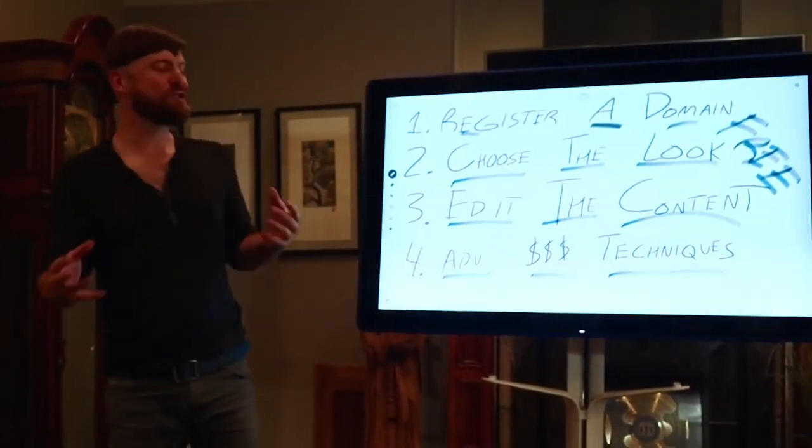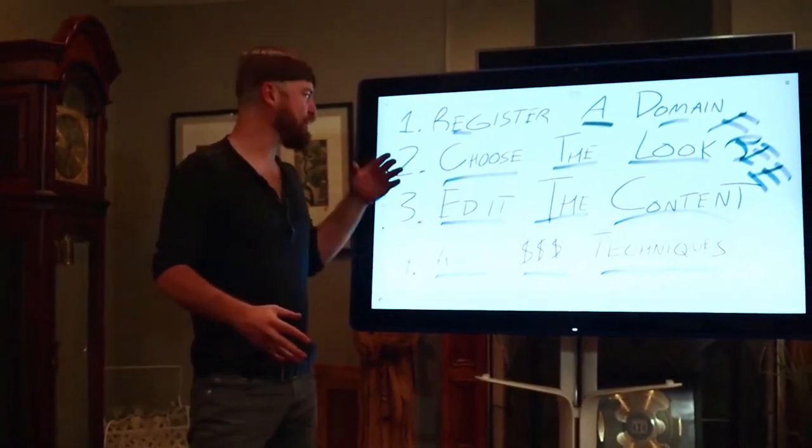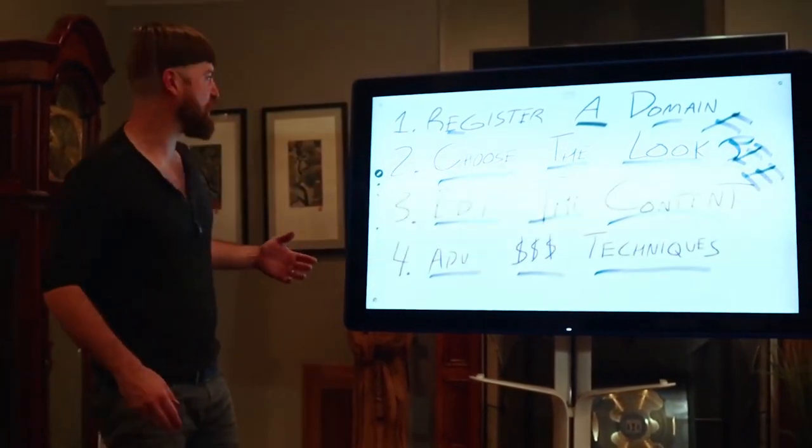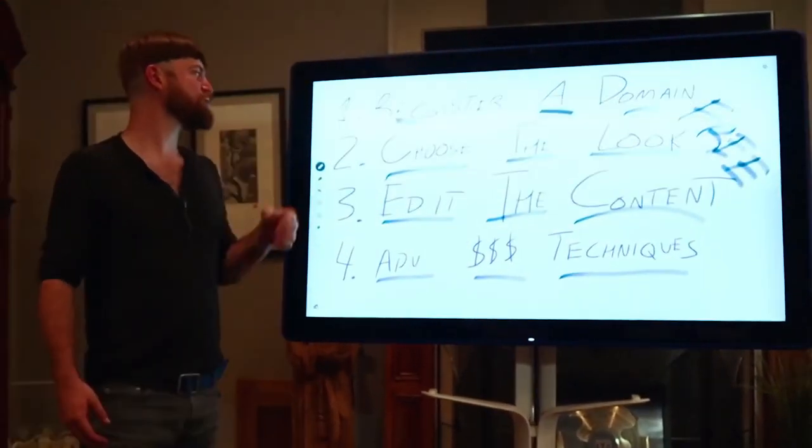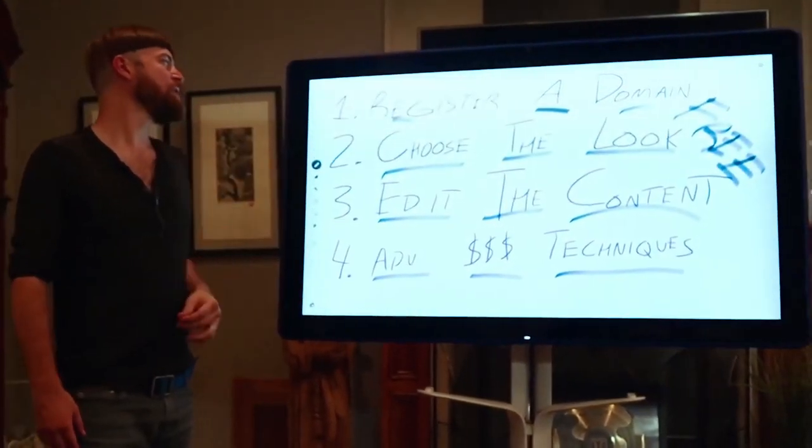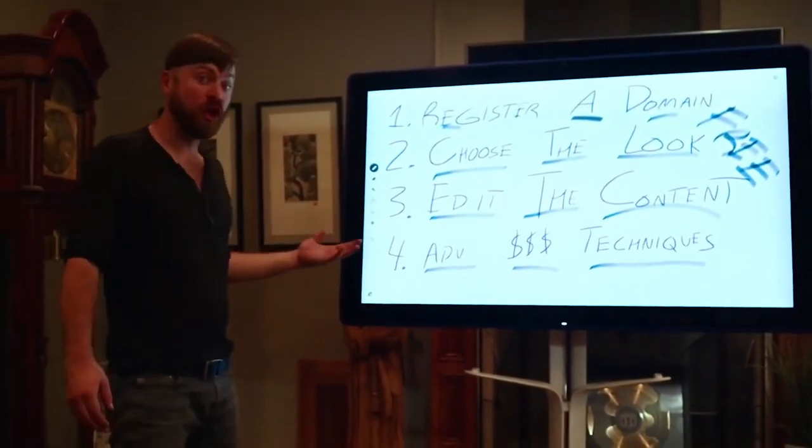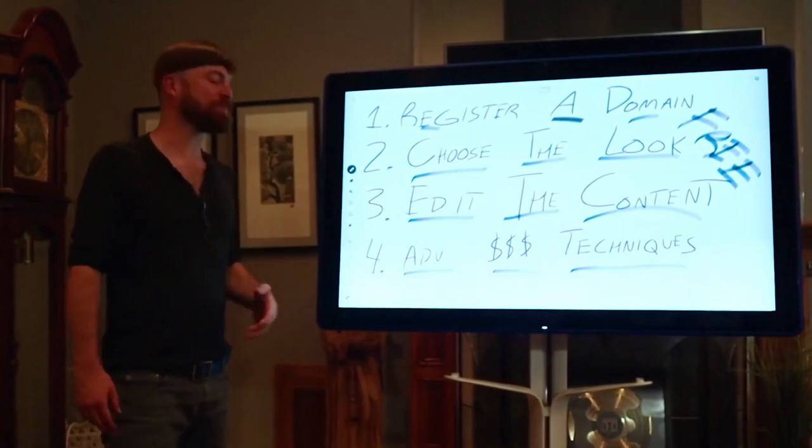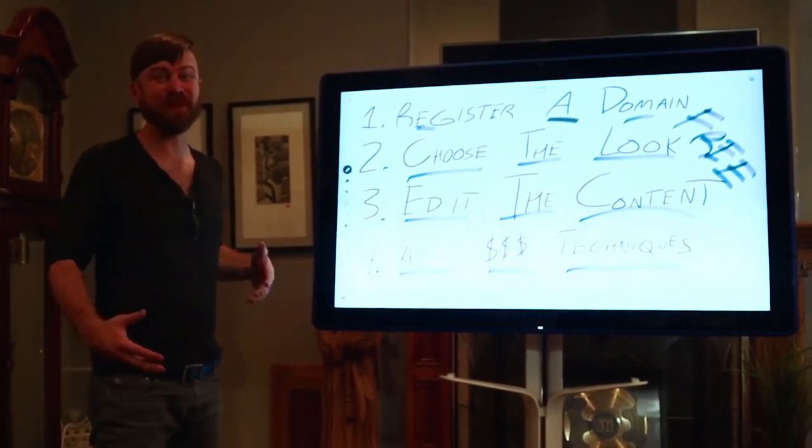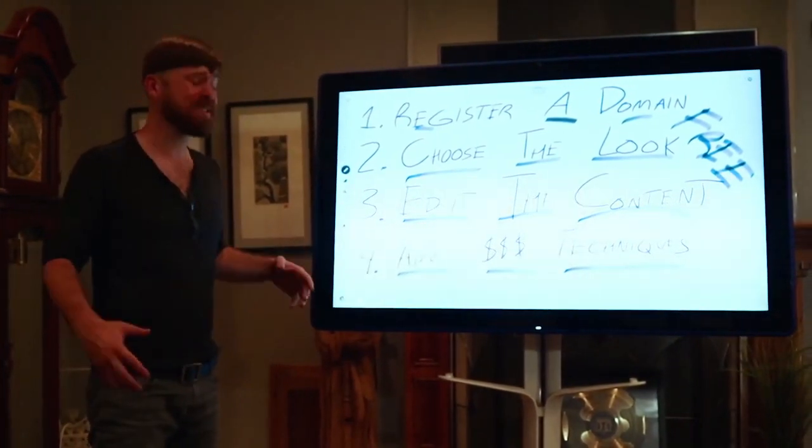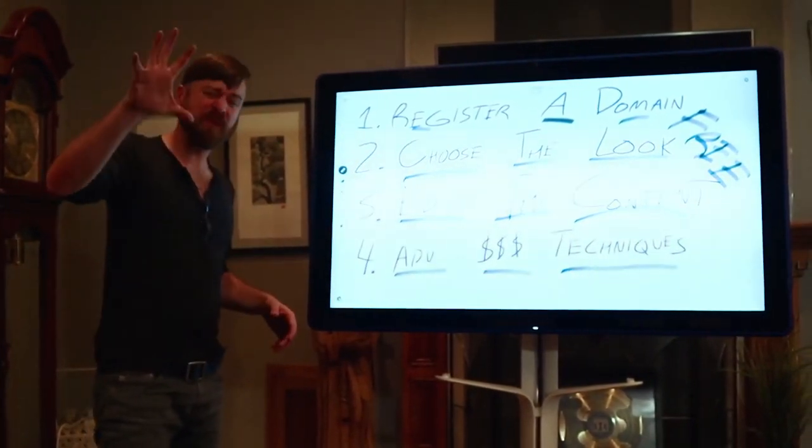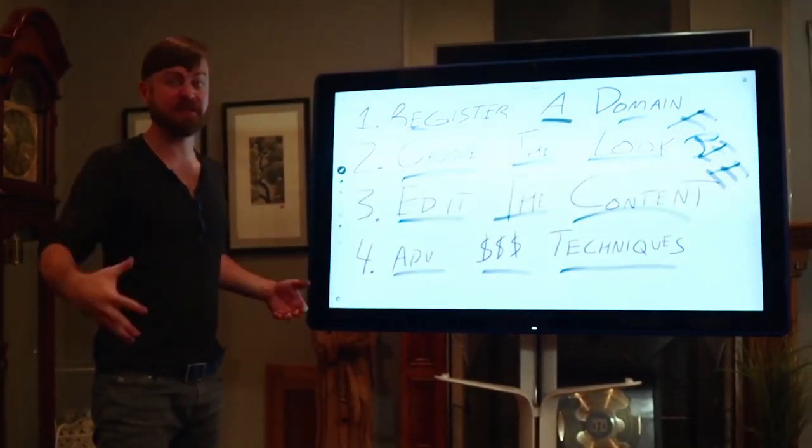I hope you enjoyed that video. I think it was under five minutes. Registered a domain. We chose the look, created some content. We created a blog post in under five minutes or something like that. I don't know.